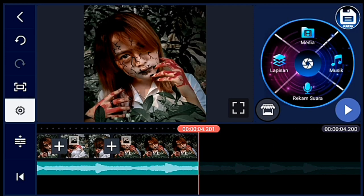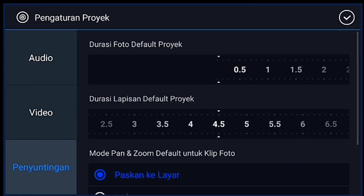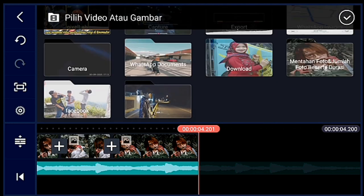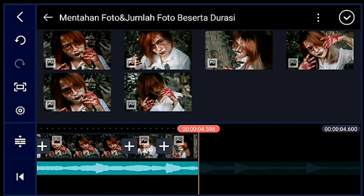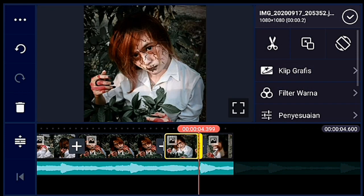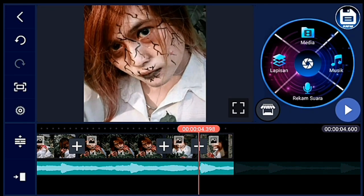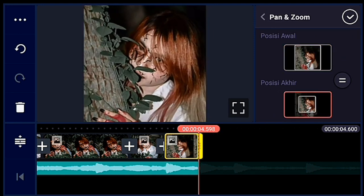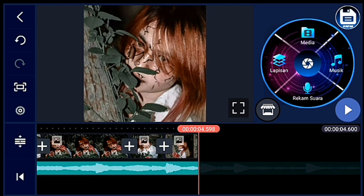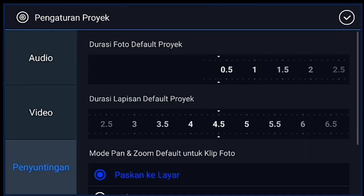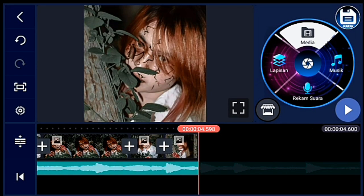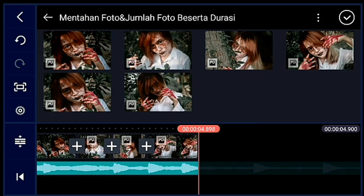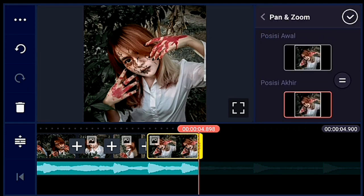Klik pengaturan, penyuntingan durasinya 0,2. Lalu kalian tambahkan 2 foto — 2 foto tersebut kalian zoom posisi akhirnya ya. Klik pengaturan lagi, penyuntingan durasinya 0,3. Lalu kalian tambahkan 1 foto. Foto tersebut kalian zoom posisi akhirnya ya guys.